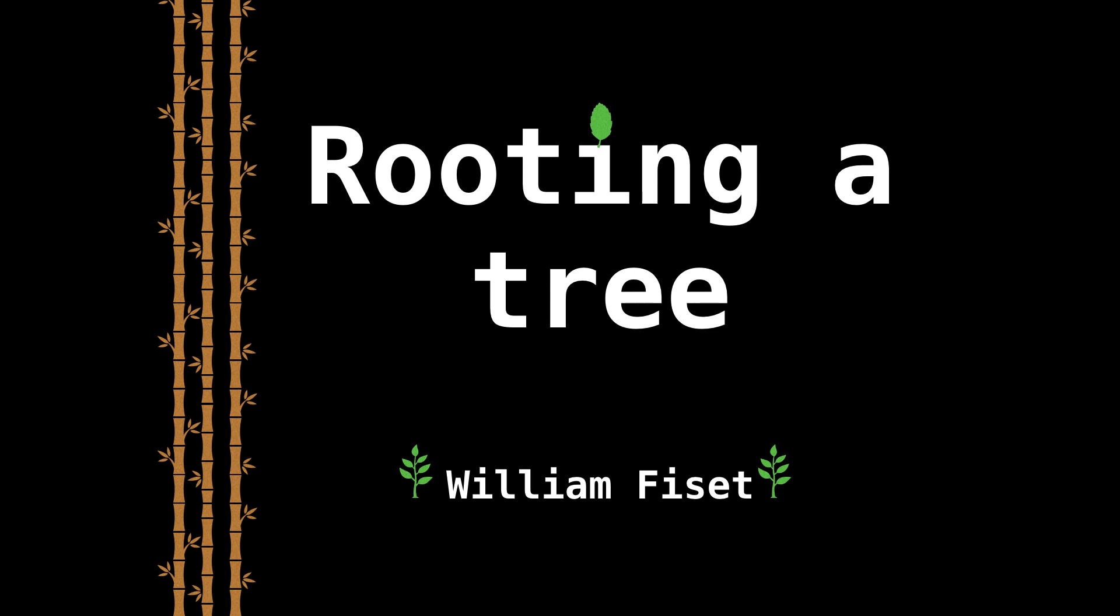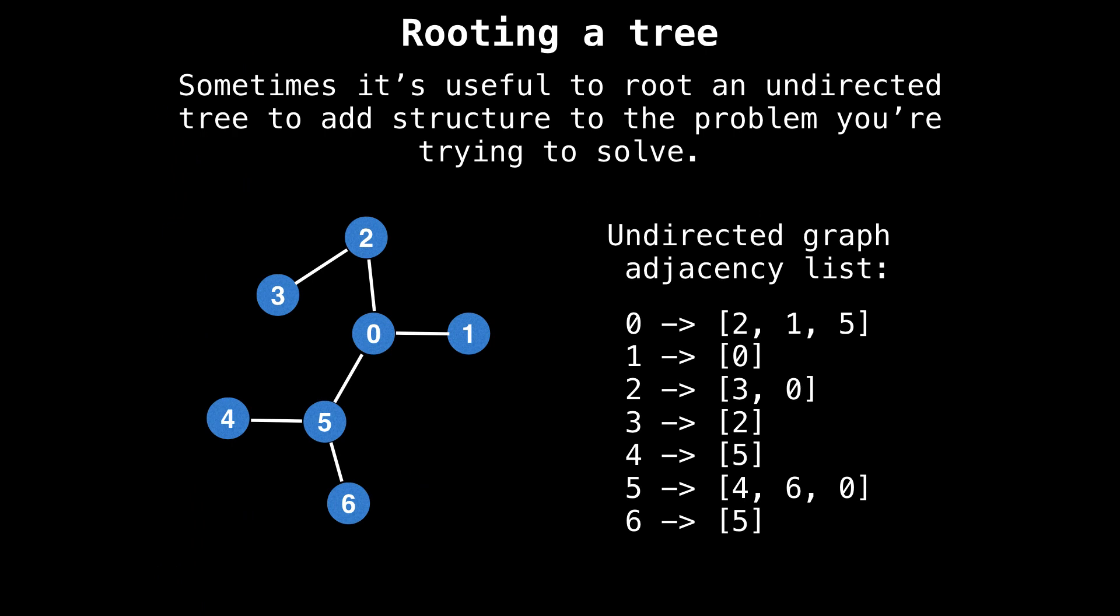This is one of those very basic fundamental transformations that's handy to have in your toolkit in case you want to or need to work with a rooted tree. The motivation for rooting a tree is that often it can help to add structure and simplify the problem you're trying to solve.